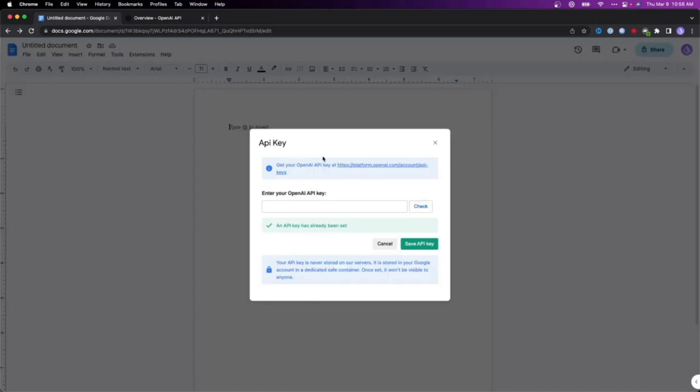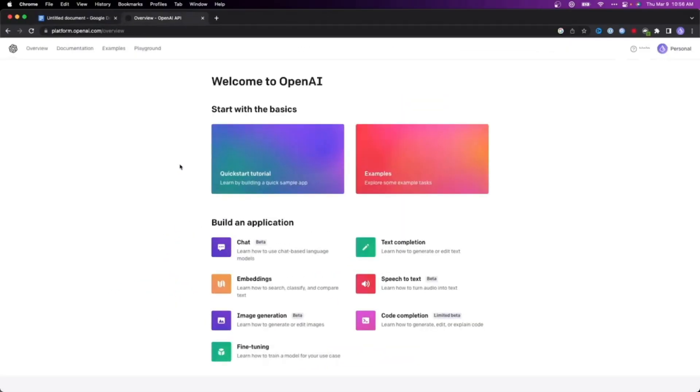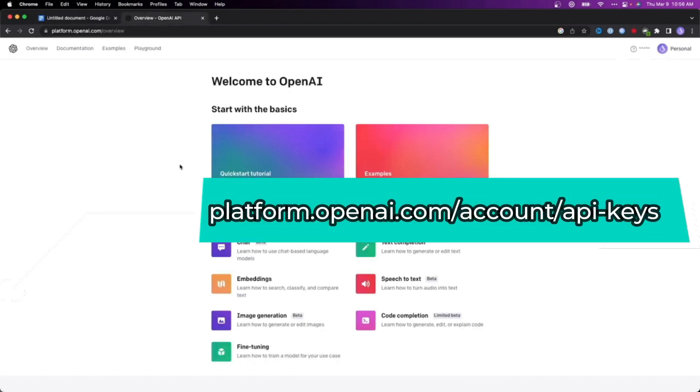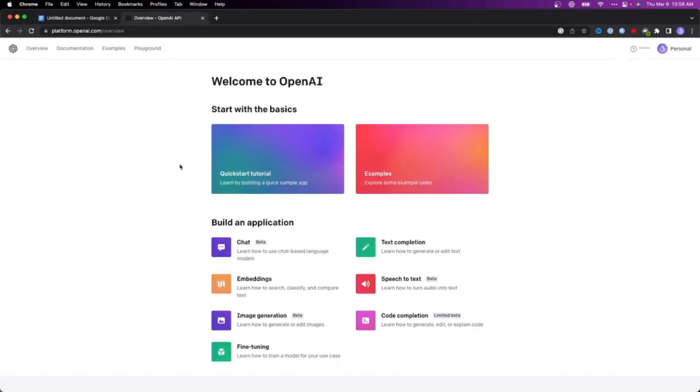It will ask you for your OpenAI API key. Let me show you how to get that. For OpenAI API key, you need to go to this link that I showed on the screen. Copy and paste this link into your browser and it will guide you to the OpenAI overview website.